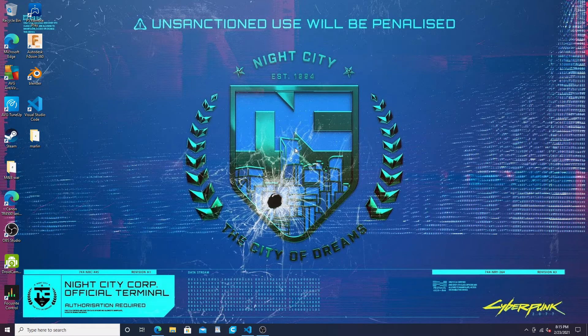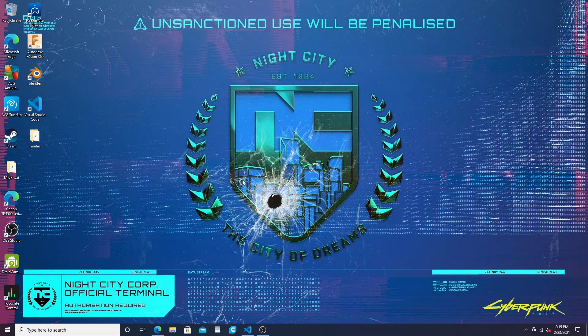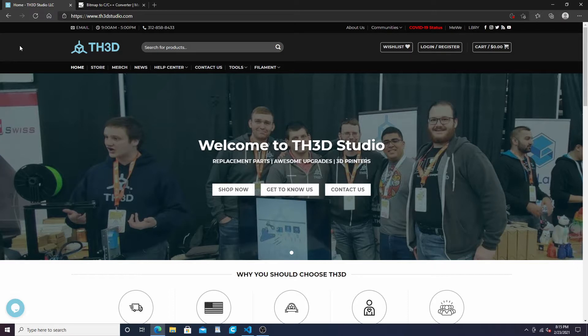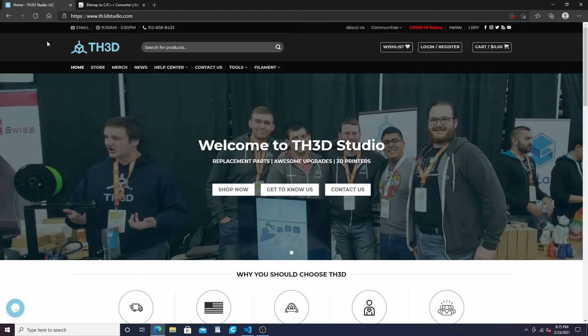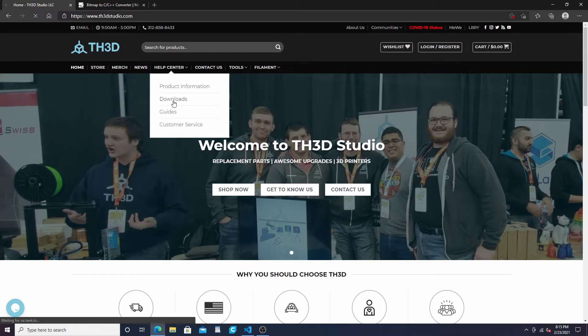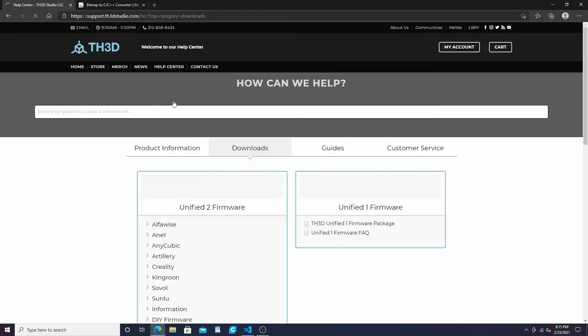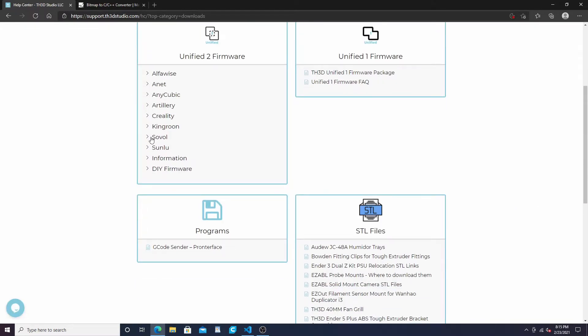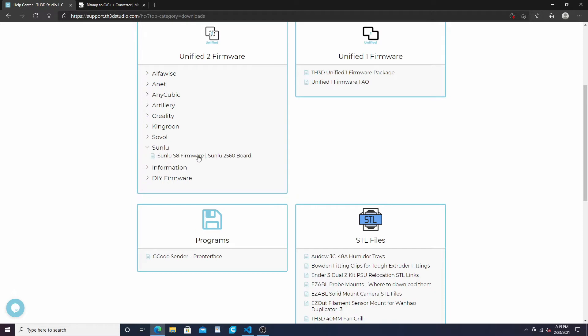To get this file, go to th3d. I watch this guy's channel a bit - he has a pretty good firmware for this machine that's already set up, so it's pretty easy to do. You want to go to his website, go to the help center.